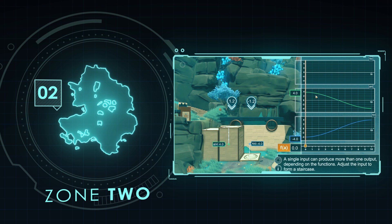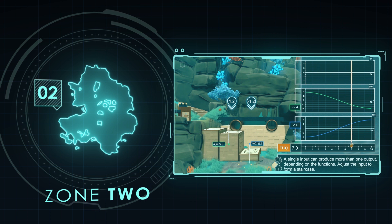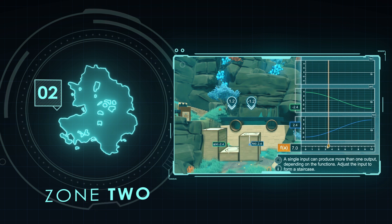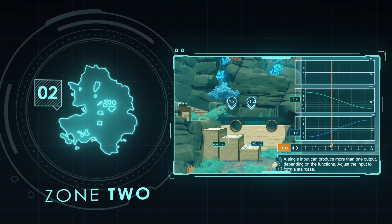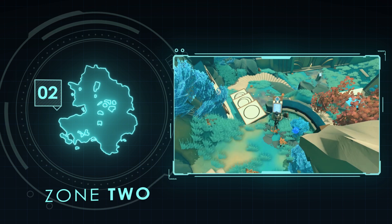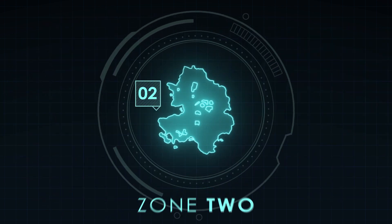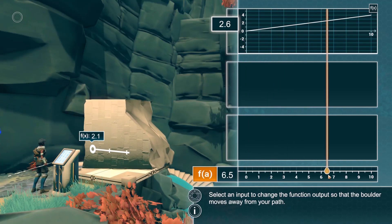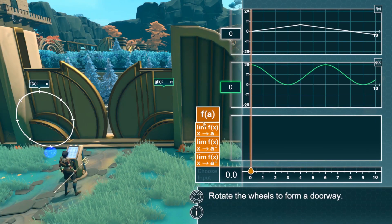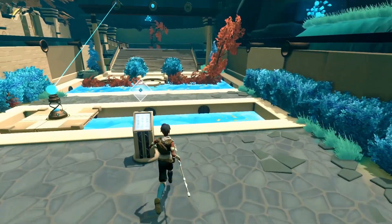In Zone 2, players apply the knowledge learned in Zone 1 to manipulate the environment using a variety of limit laws. The functions are linked to objects in the game world. Students must select an input and output type — value, limit from left, limit from right, or limit from both sides — that achieves the desired result. After some preliminary puzzles introducing the Zone 2 interface, including the slider, the limit selector, and the in-game desired outputs, students arrive at puzzle 5.